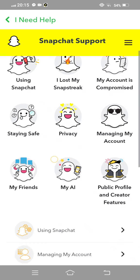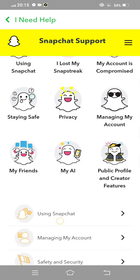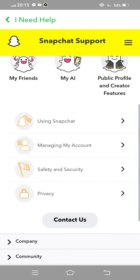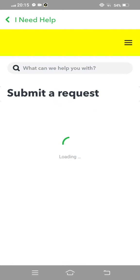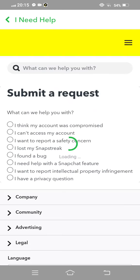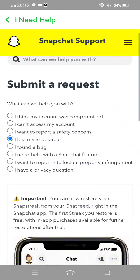Click here or tap on Contact Us. Wait some seconds and then tap on I lose my snap streak, tap on this.